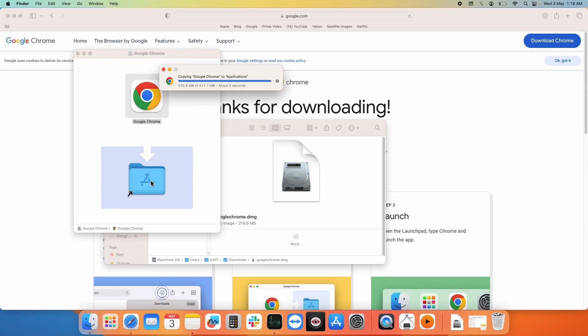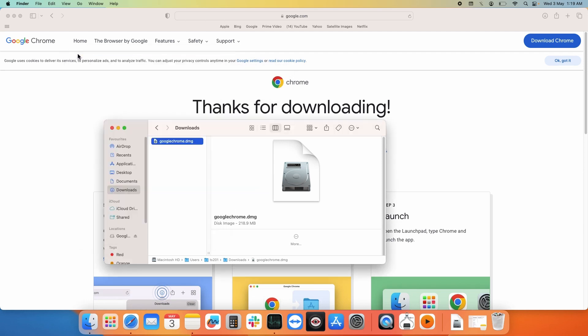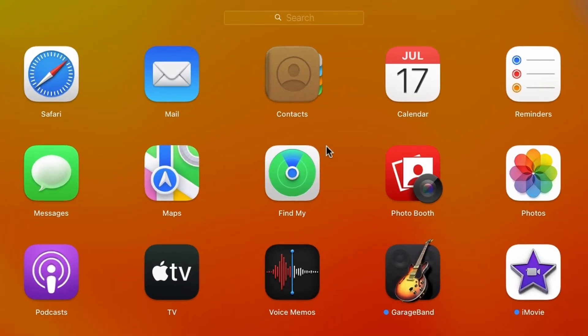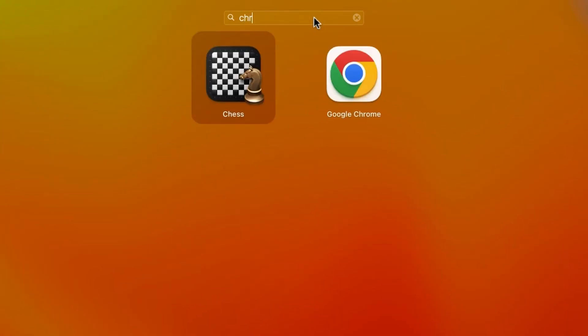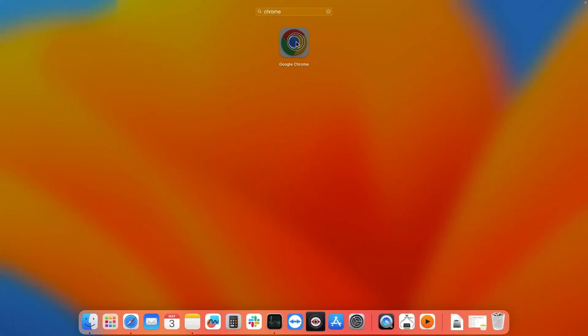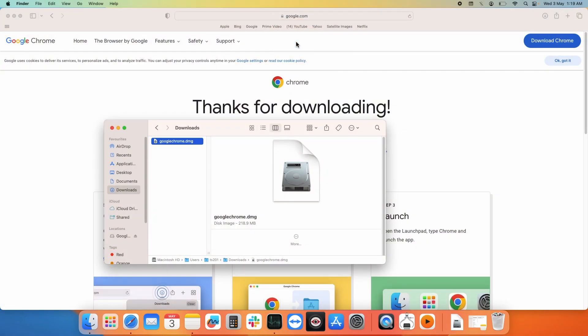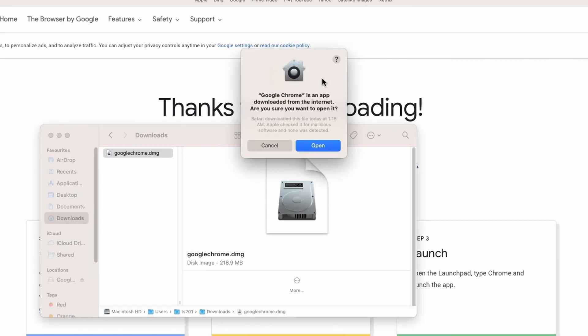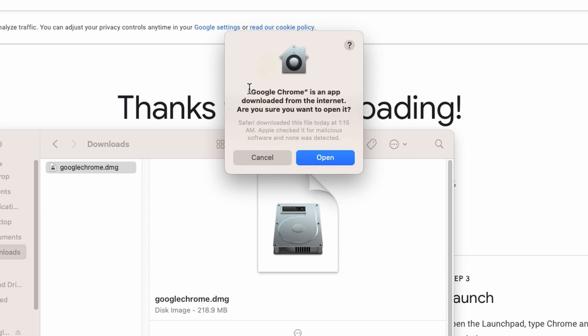When the installation is done, close this window and move to Launchpad and look for Chrome. Select this option to open it. Now you might get this notification that Google Chrome is an app downloaded from the internet.